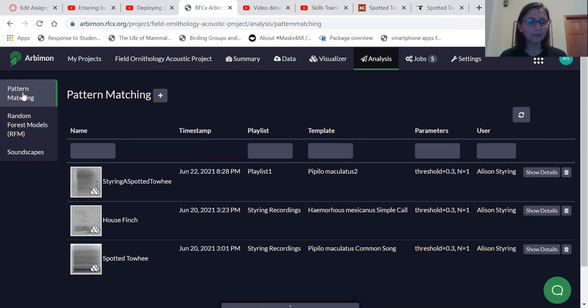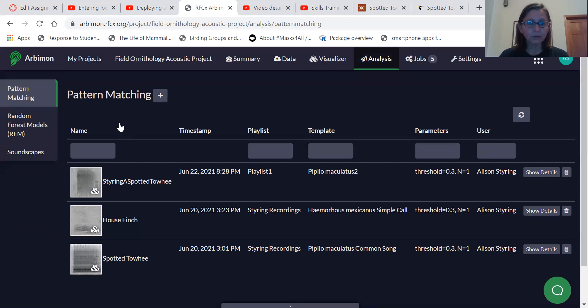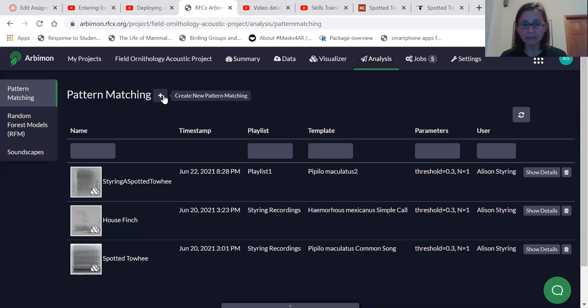And so we're going to select pattern matching and we're going to create a new pattern matching analysis.